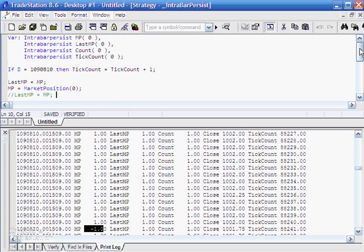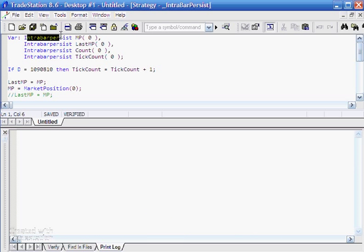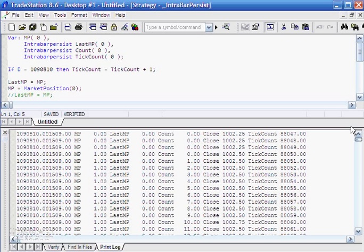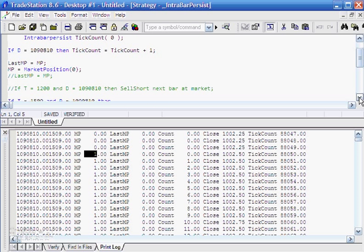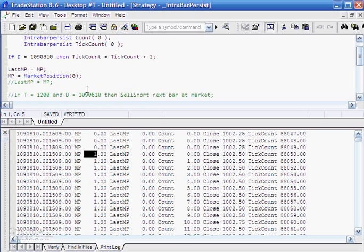Let's change the program a little. I'll clear the output and change mp to no longer be an IntraBarPersist variable — just delete IntraBarPersist there — and press F3 to see what happens. Going to the top, you'll see that while mp is being updated to the actual market position, lastmp is always equal to zero. The easiest way to think about this: without IntraBarPersist, a variable forgets its value between ticks and reverts to what it was on the previous bar. So lastmp is always zero, and because count, mp, and lastmp are wrong, count just keeps incrementing upward.